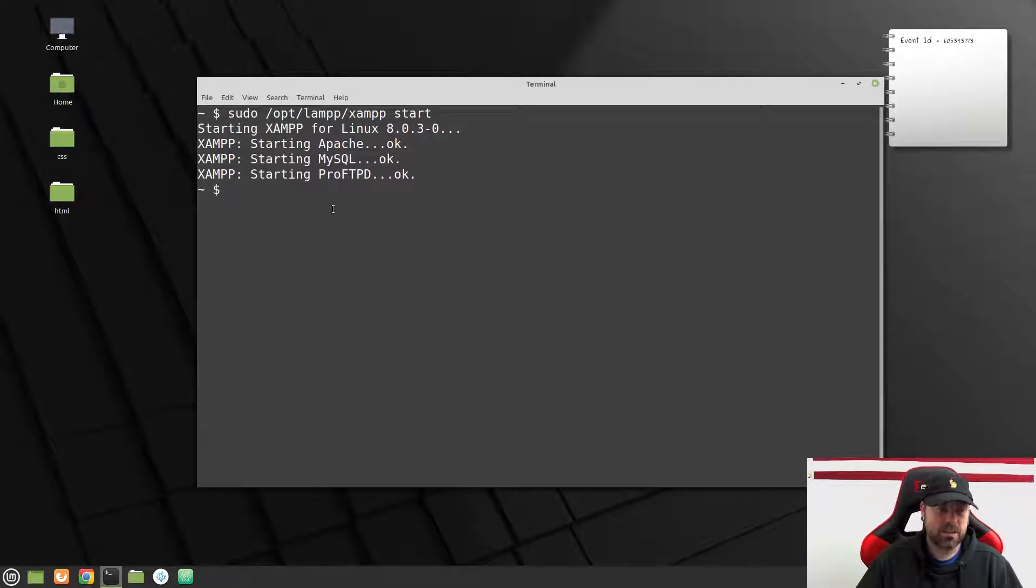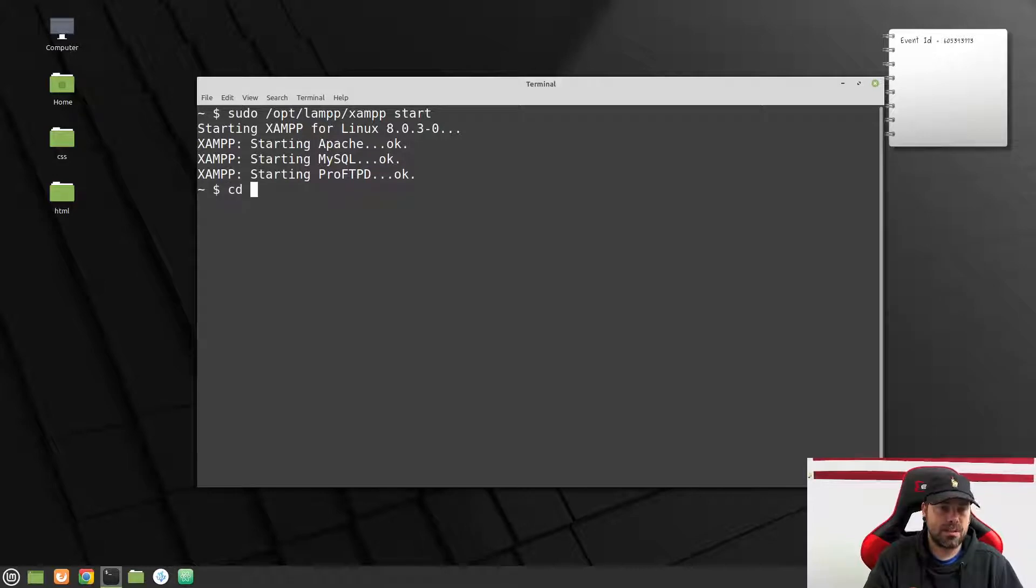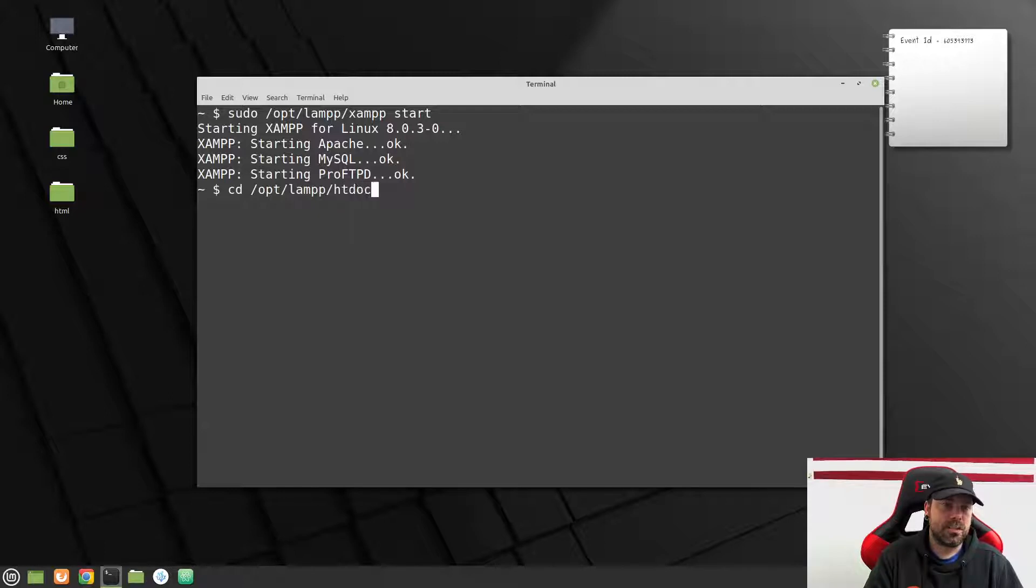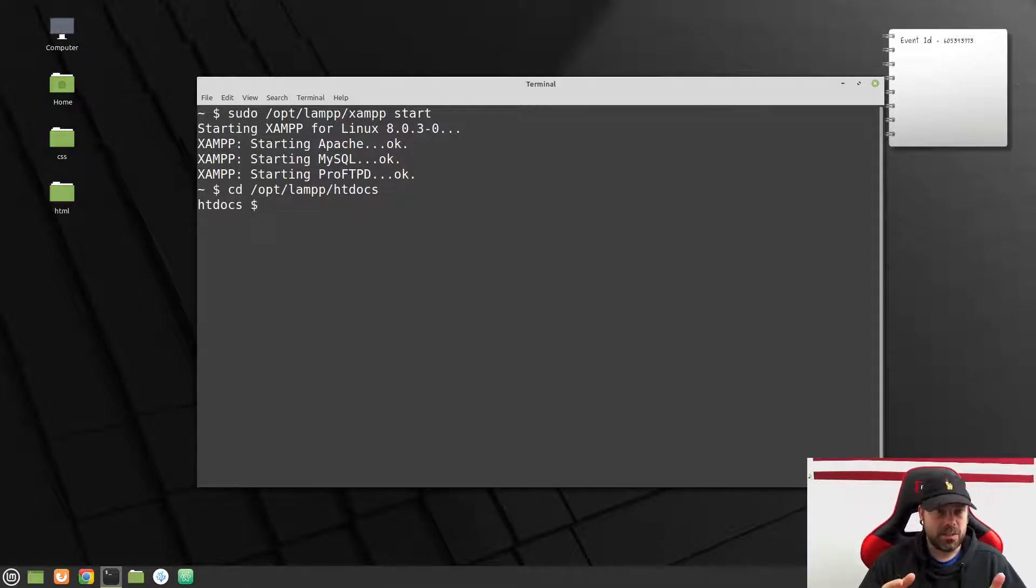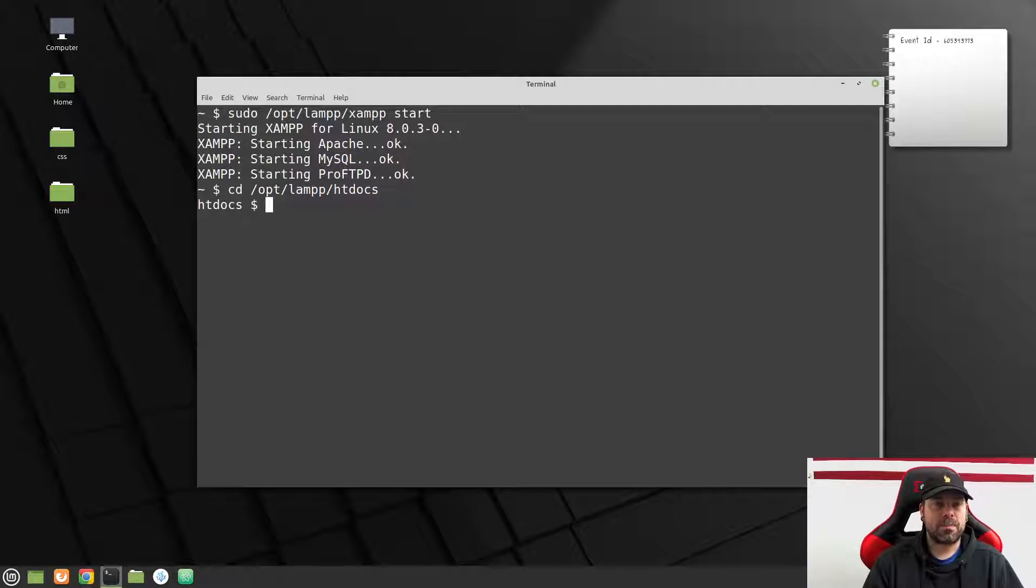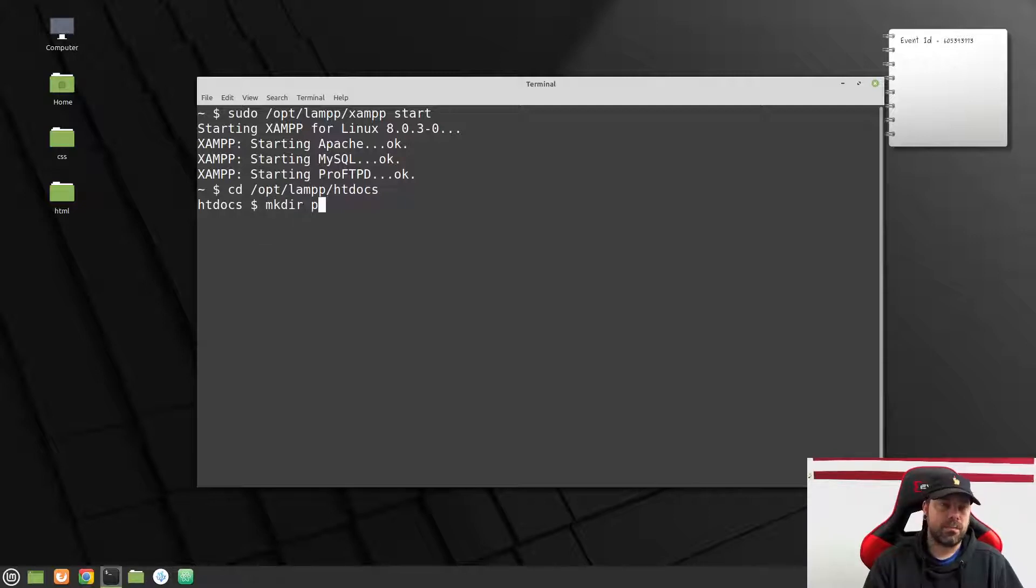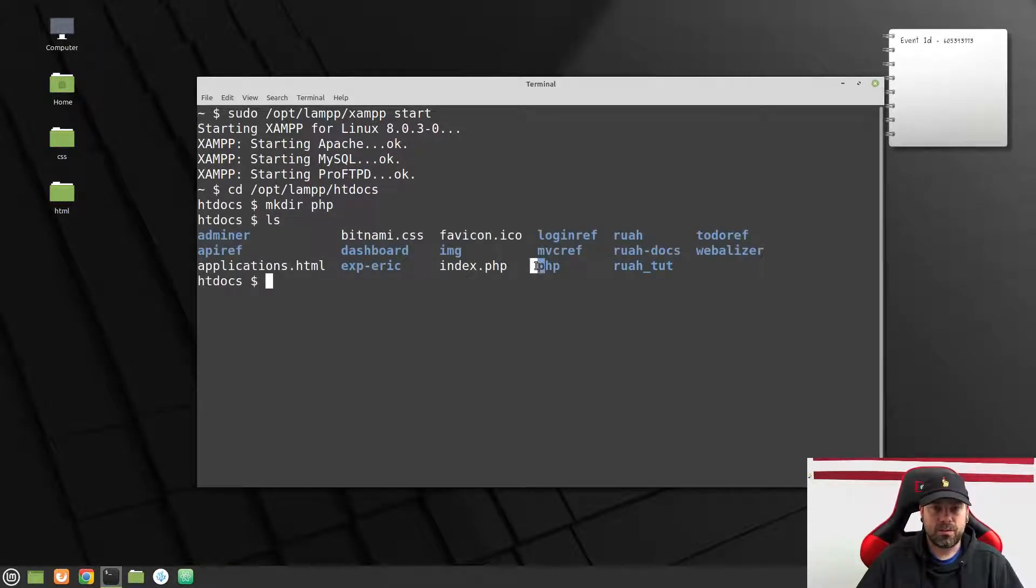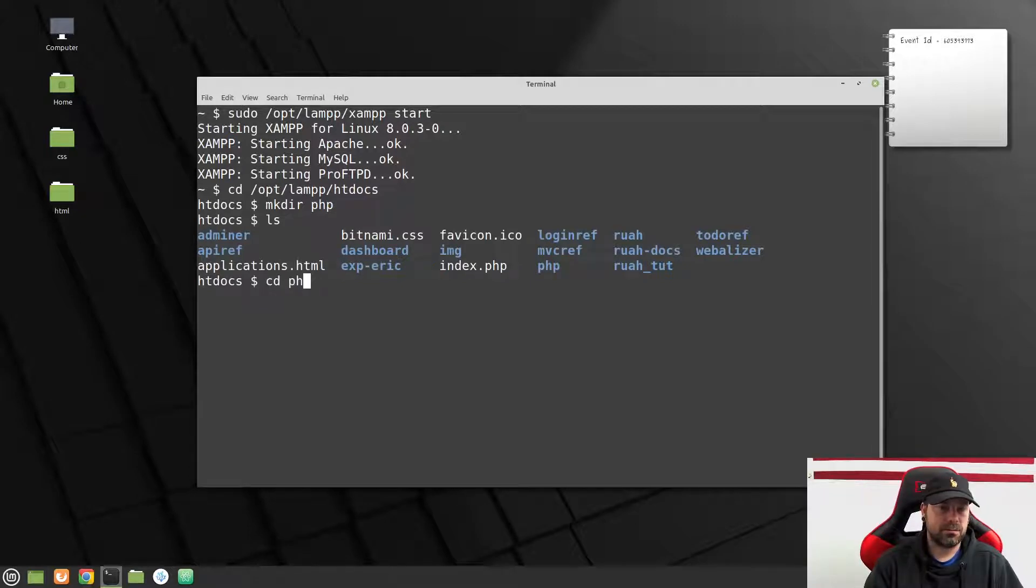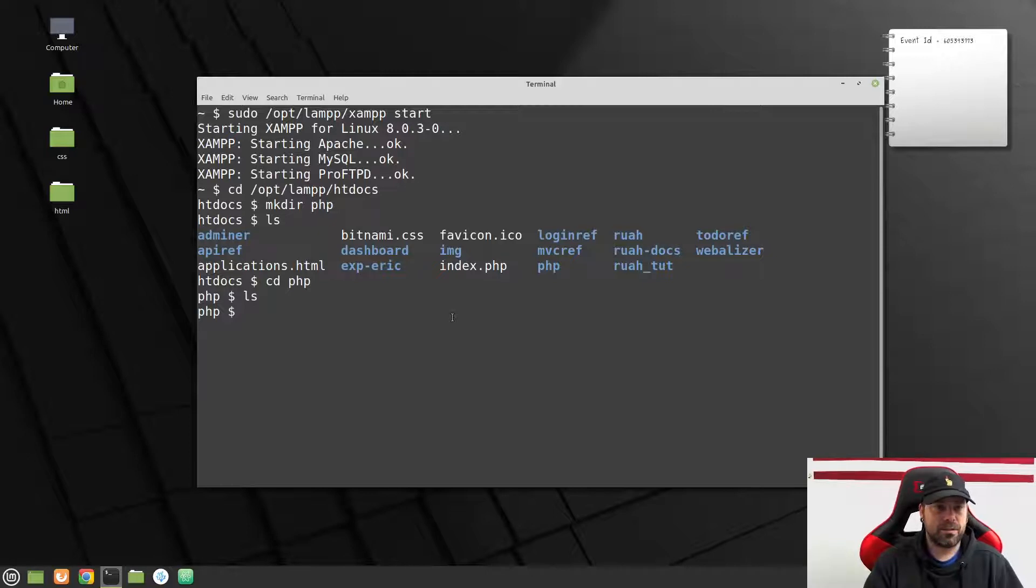Alright, once you have your server running, what I'd like for you to do is go ahead now and change directory. So type cd, and let's go to opt/lampp, and then go to your htdocs directory, and now we're in here. What I want to do is create a new directory for us to work in this PHP course in. So to make a directory, we're just going to type mkdir php.